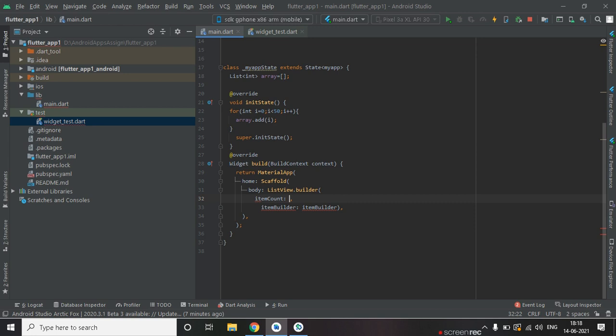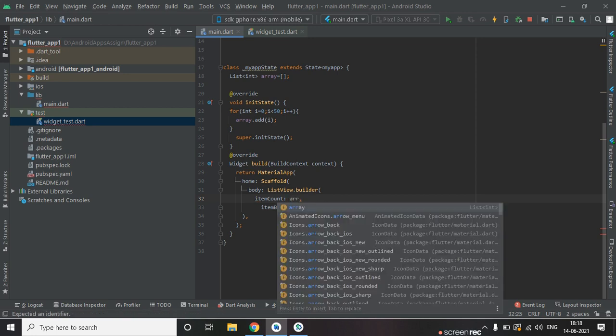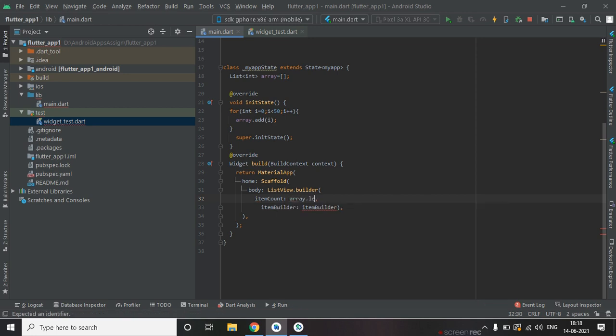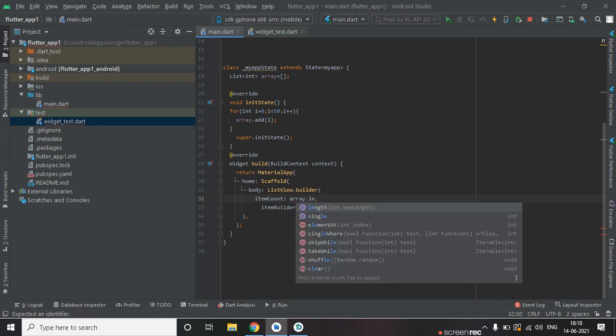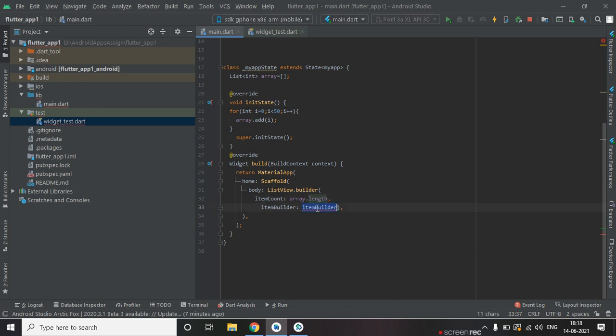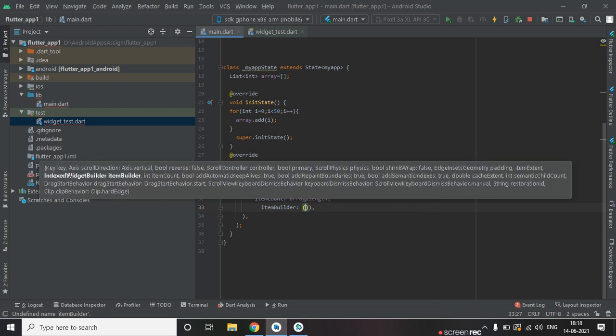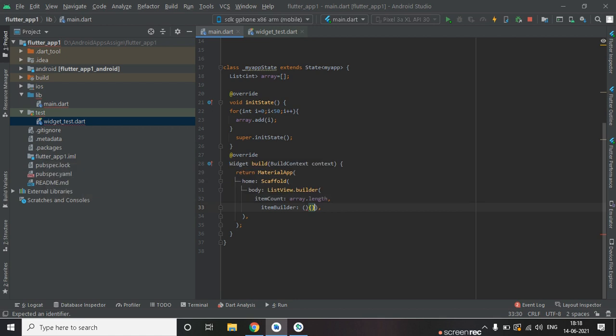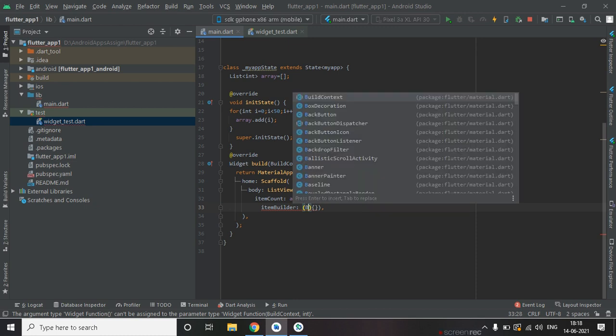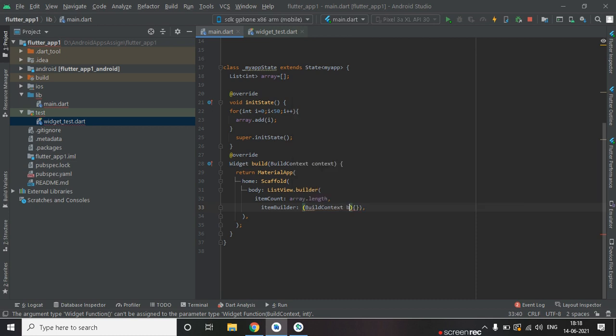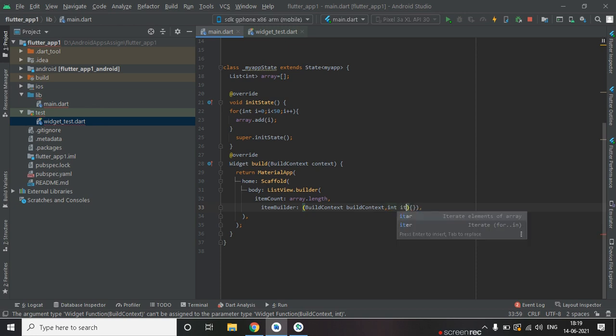Item count will be array dot length. And inside item builder we will use a method. And here we will pass two parameters: build context and index of array.